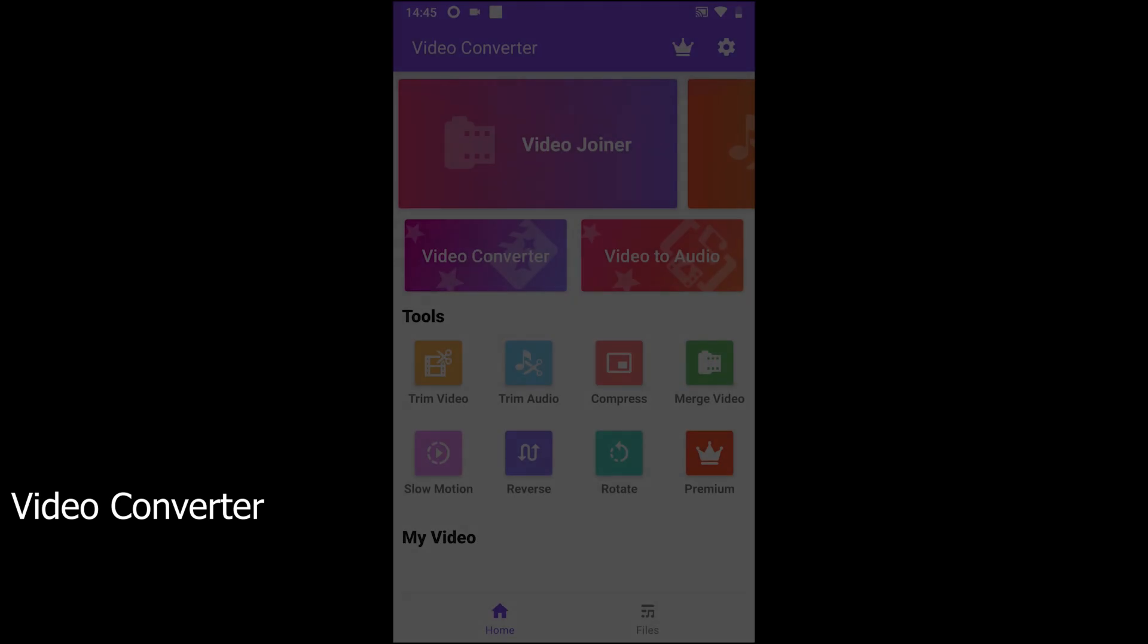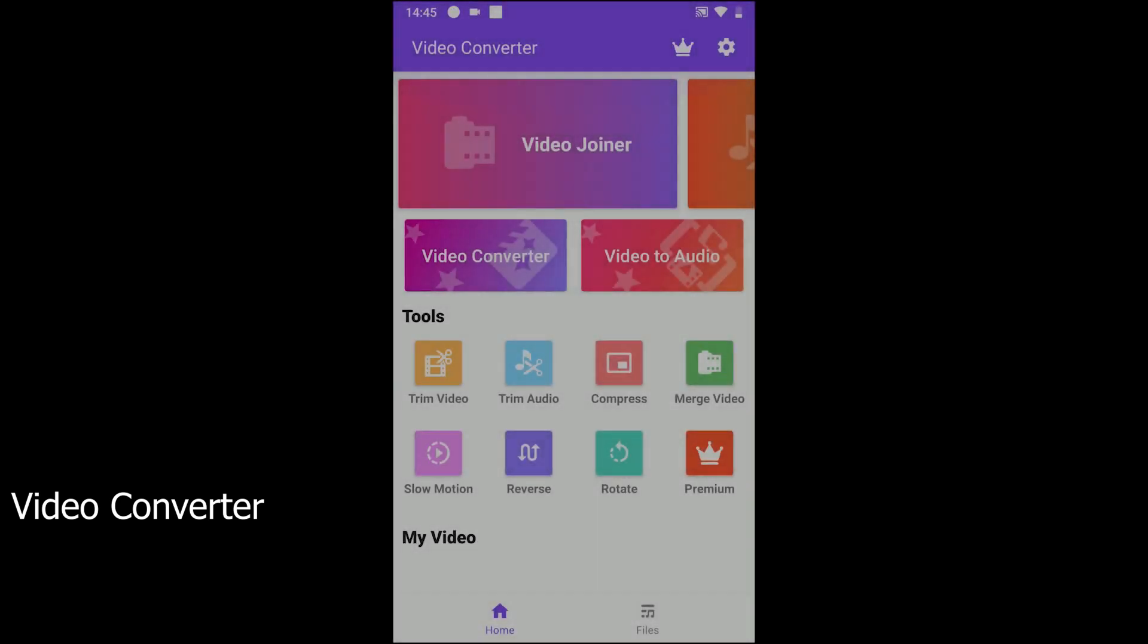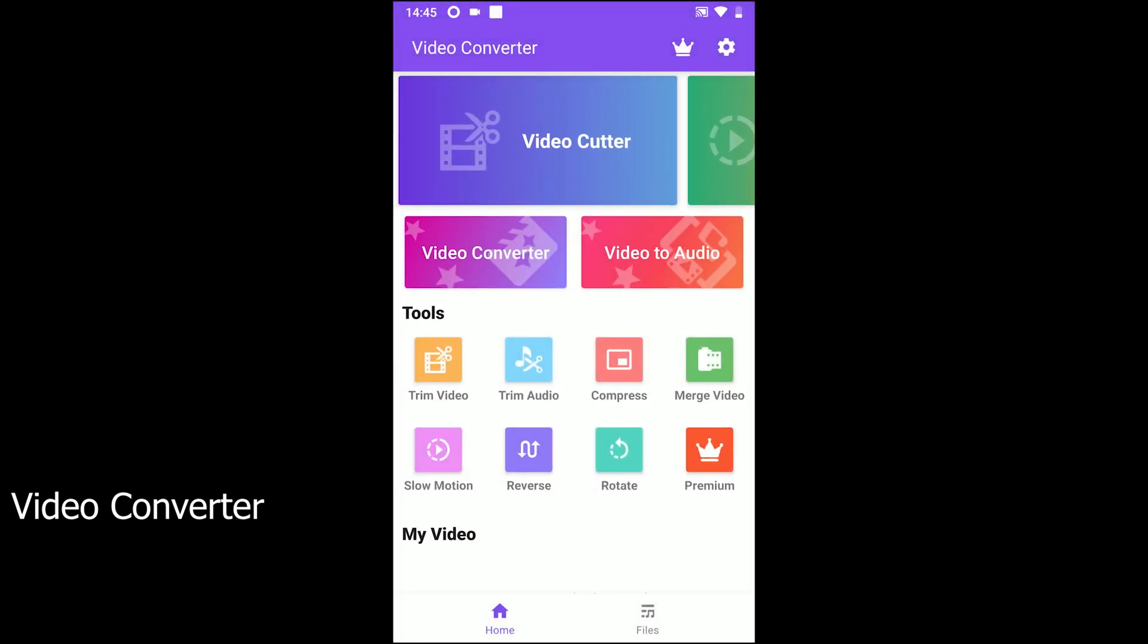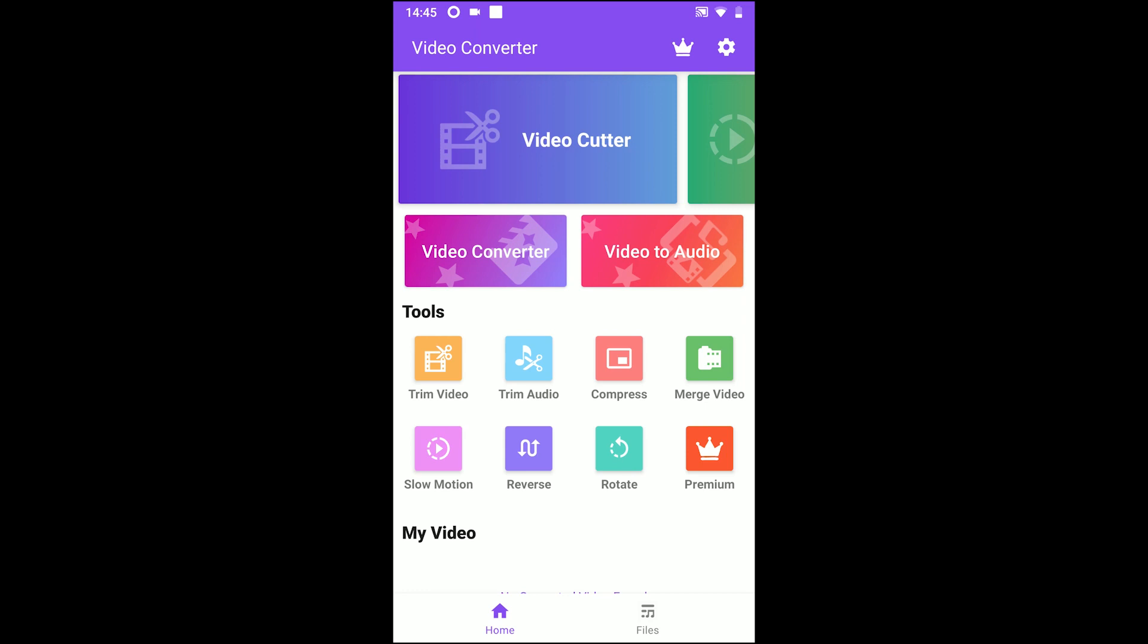The fourth one is Video Converter. Video Converter comes on the top if you search on Google Play. The app is great and it offers so many tools for free.